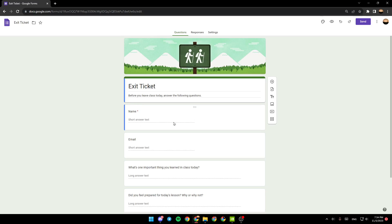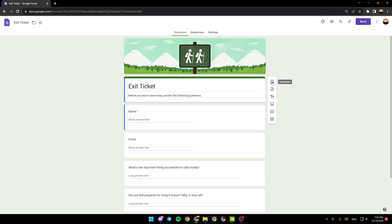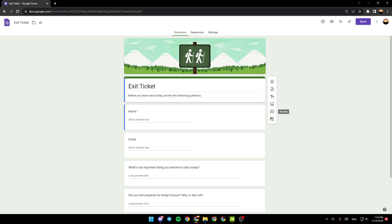You need to answer the questions here. You can also come here and then add questions from this button. You can also import questions, add a title and description, you can add an image, add a video, add section.